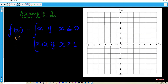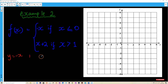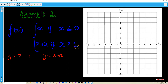For example 2, we have f(x) equals negative x if x is less than or equal to 0, and f(x) equals x plus 2 if x is greater than 1. We can write this as y equals negative x for the first part, and y equals x plus 2, which is valid when x is greater than 1.